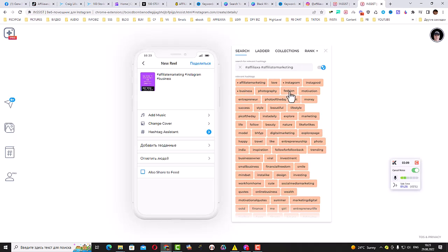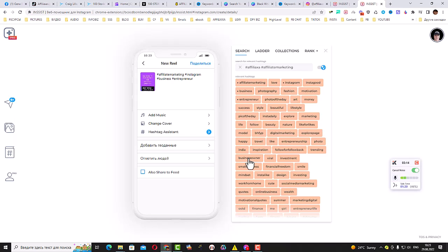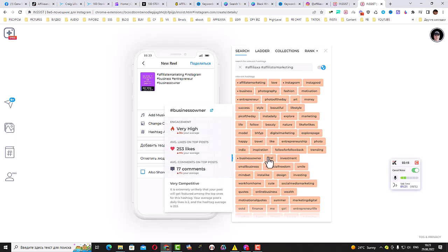I love it. So next, you simply click share and your new Reel will be posted to your Instagram Reels. How cool is that?